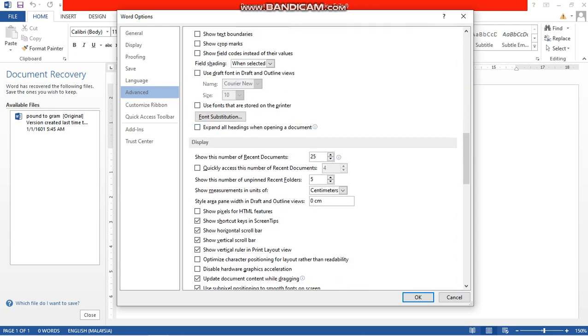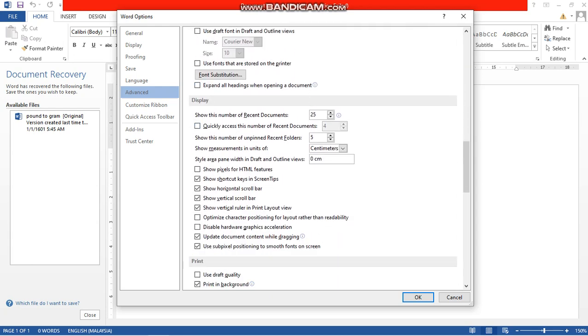Now go to Display, and you have to unset this one, okay?